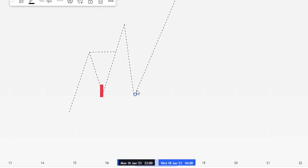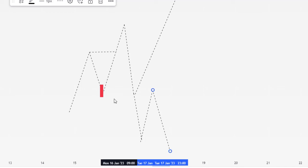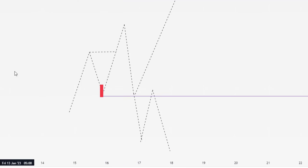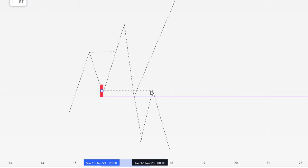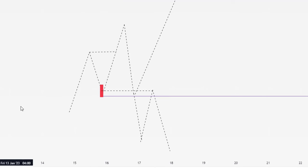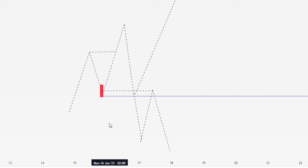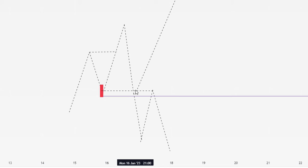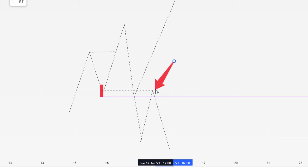Price did not respect this bullish order block. It simply pushed down, then came back and retested around this level before pushing down further. So this is no longer a bullish order block — we call it a breaker block. For pattern traders, you'll see it like a head and shoulders, but the shoulders are not equal. The smart money gathered their orders here, pushed up, and broke above this level — a break of structure. Coming back, price violated the order block to the downside, and this is where we want to start selling.